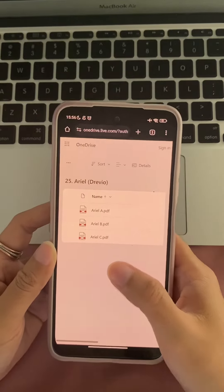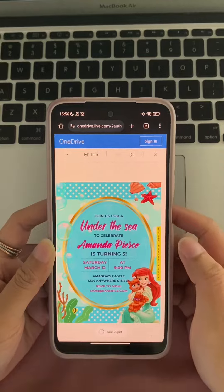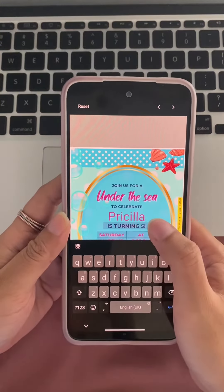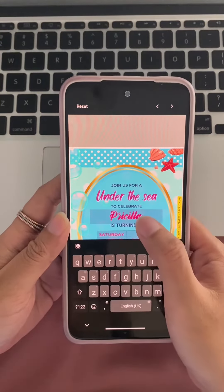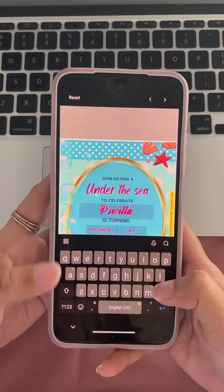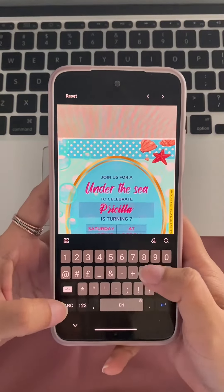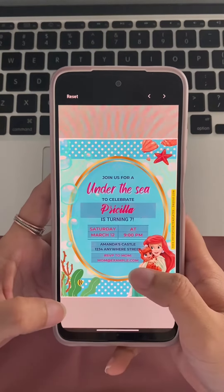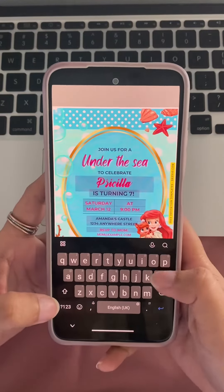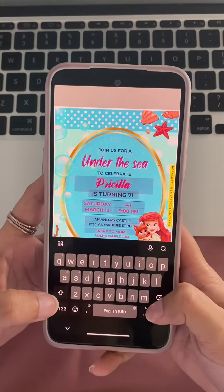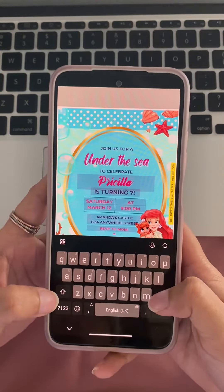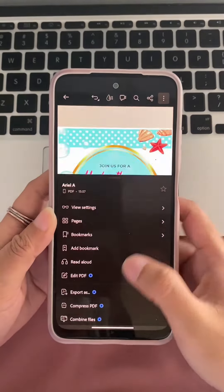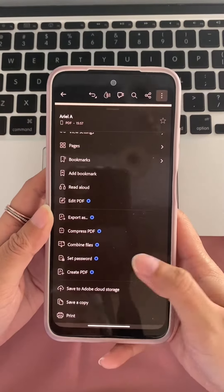This will open up the invitation in the drevio editor. In the editor, you can change the text, colors, fonts, and images of the invitation. You can also add your own personal touches, such as a photo or the guest of honor. When you're finished customizing the invitation, it's time to print it. To do this, click on the print button.